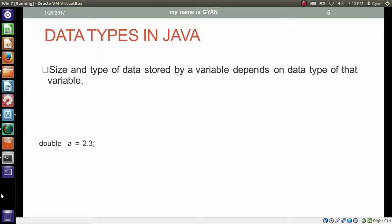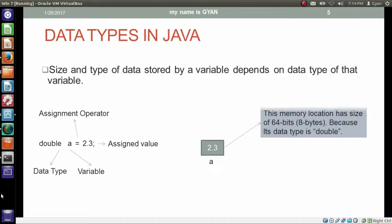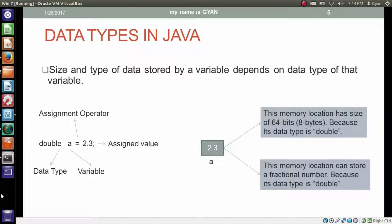This time the statement is: double a = 2.3. Double is the data type, a is the variable, the equal sign is the assignment operator, and 2.3 is the assigned value. A memory location gets allocated for the variable a. This memory location has a size of 64 bits, meaning 8 bytes, because its data type is double. This memory location can store a fractional number because its data type is double. So the size and content of the memory location allocated to a variable solely depends on the data type of the variable.